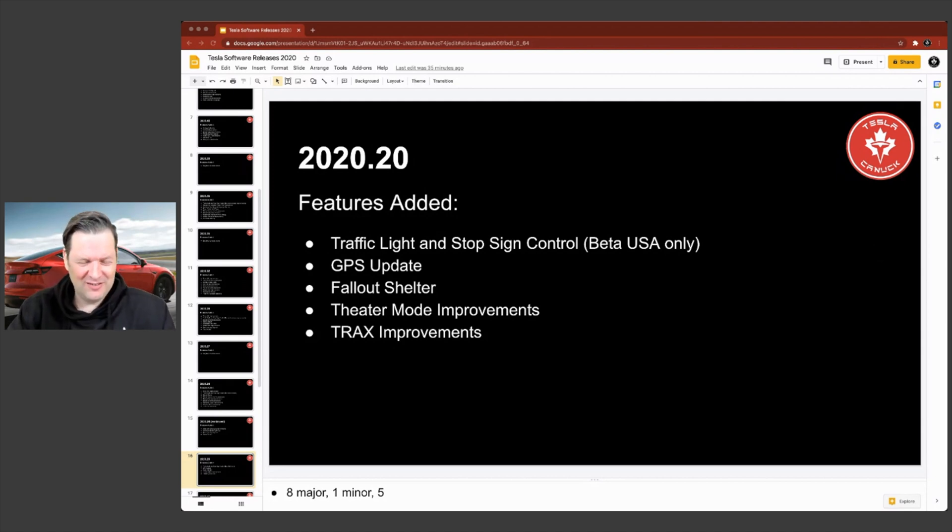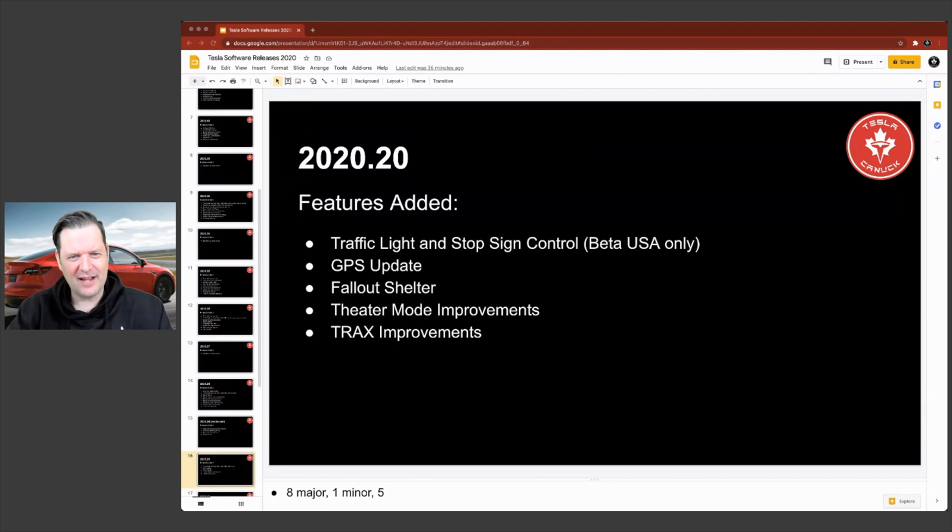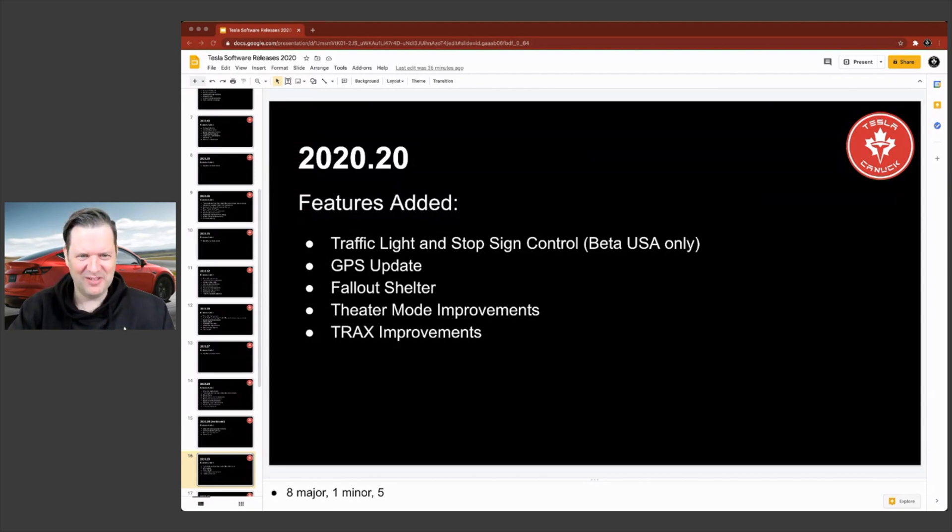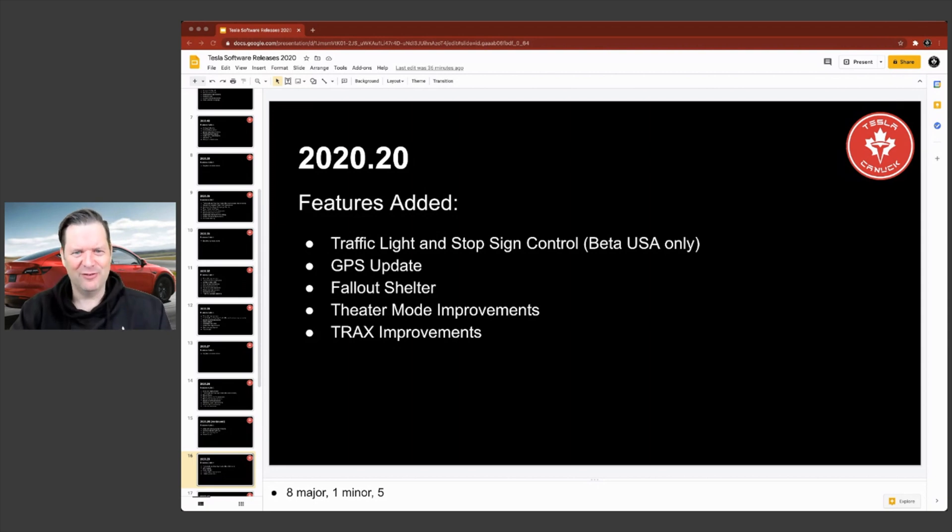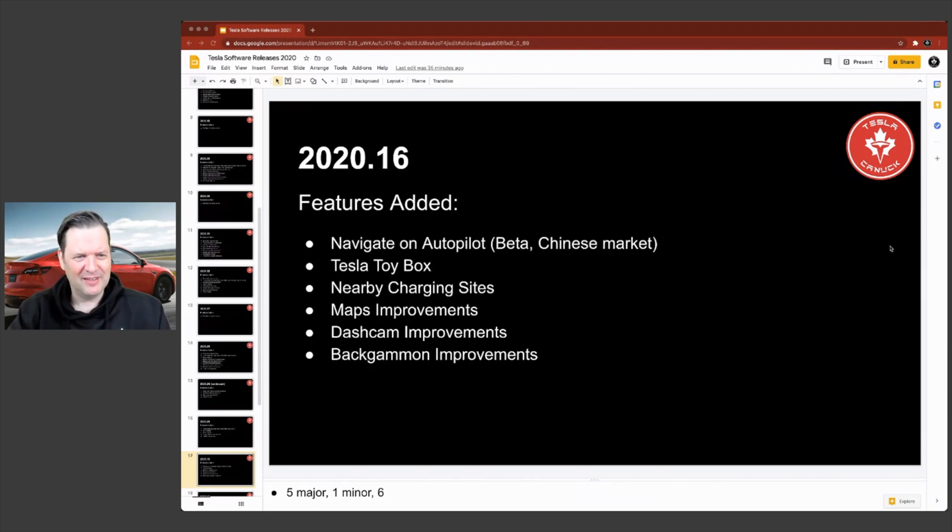Fallout shelter. So that's a game. Theater mode improvements and tracks improvements. That's the music. You can create music in your car while you're waiting for somebody or something. I'm sure a lot of people like that.